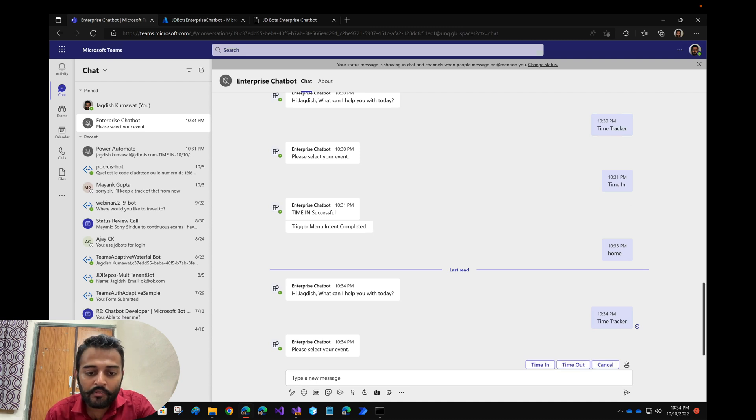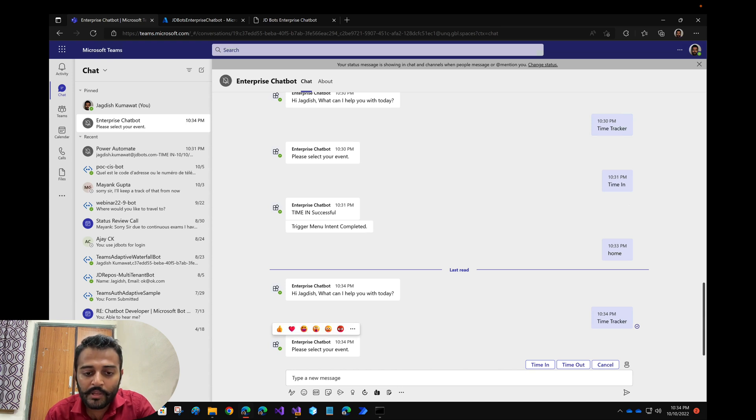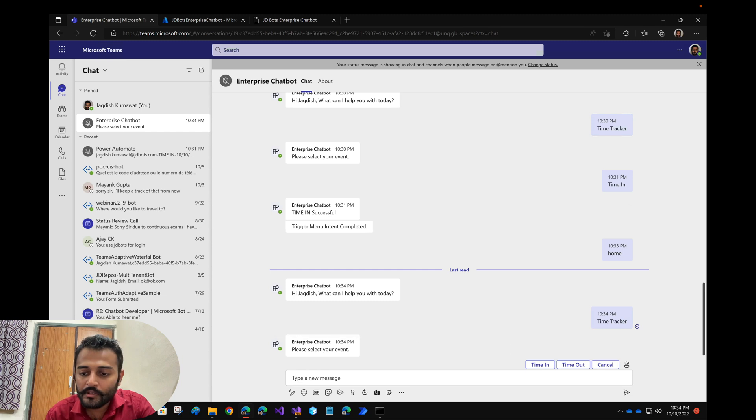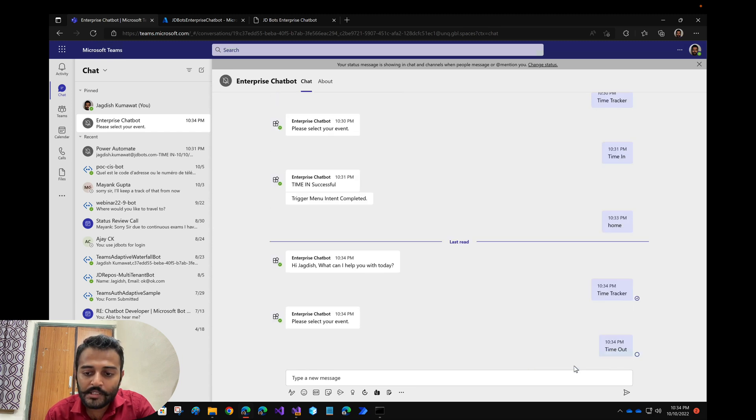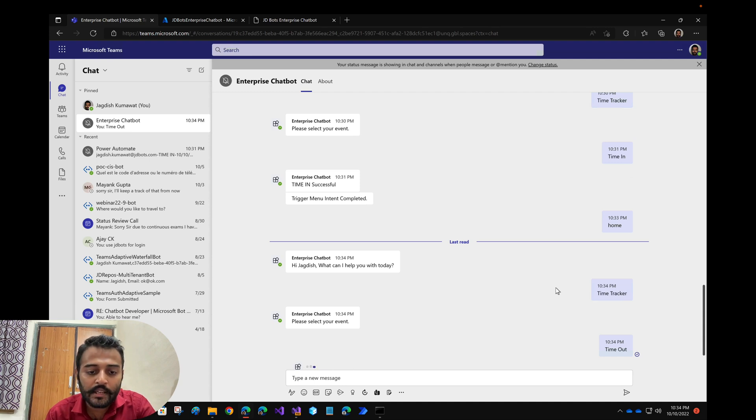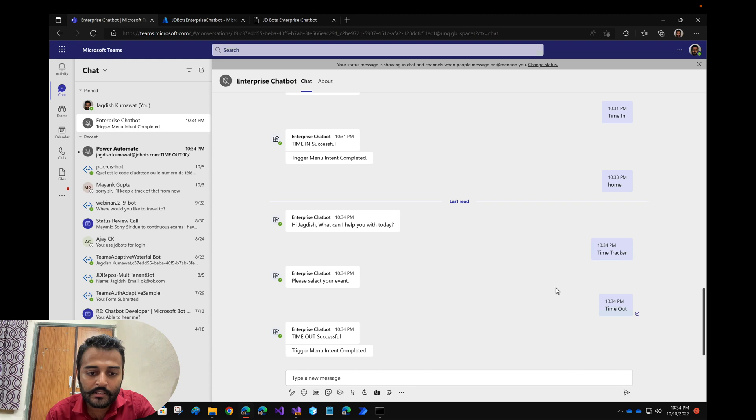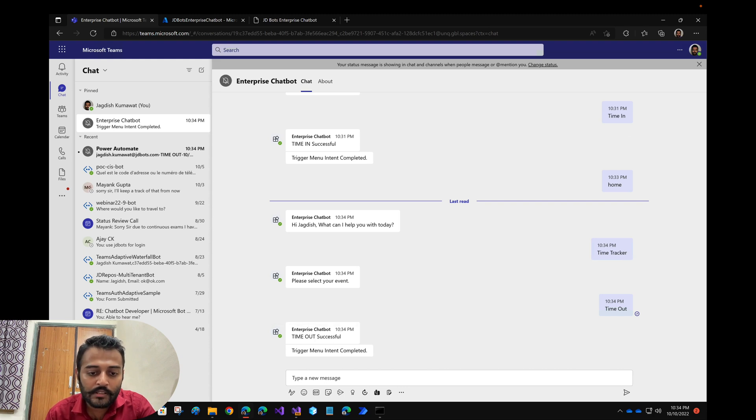If I just send something else, then the bot will start the typing indicator and then it will give a response. As soon as the response is given, the typing indicator will disappear. In this case I am just selecting few of the options, so now the bot is processing. It's taking a little bit longer time to process my request, so as soon as the request is processed that typing indicator will disappear.